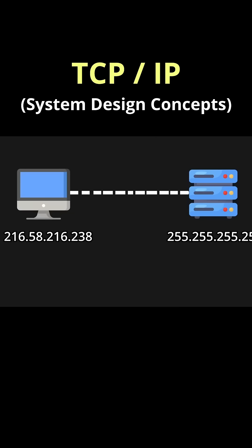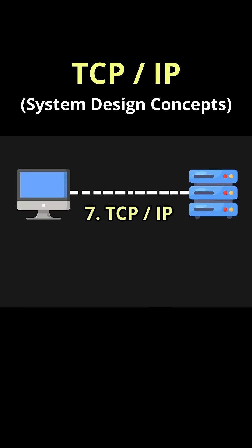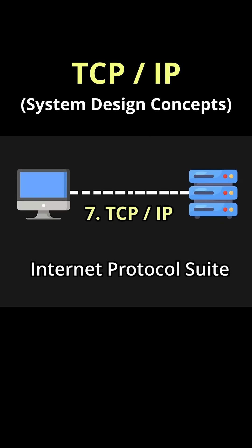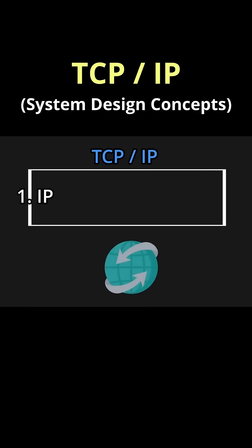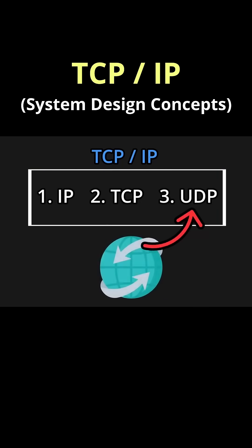And to round it all out, we have the poorly named TCP/IP, or the internet protocol suite, since it actually includes UDP as well.